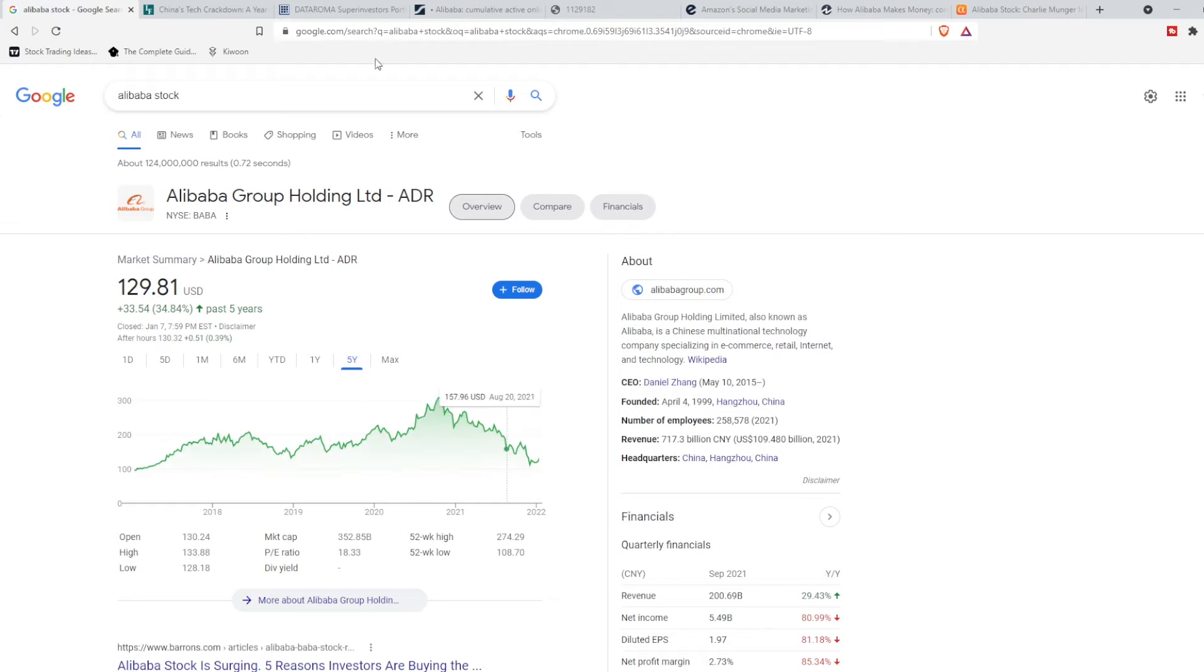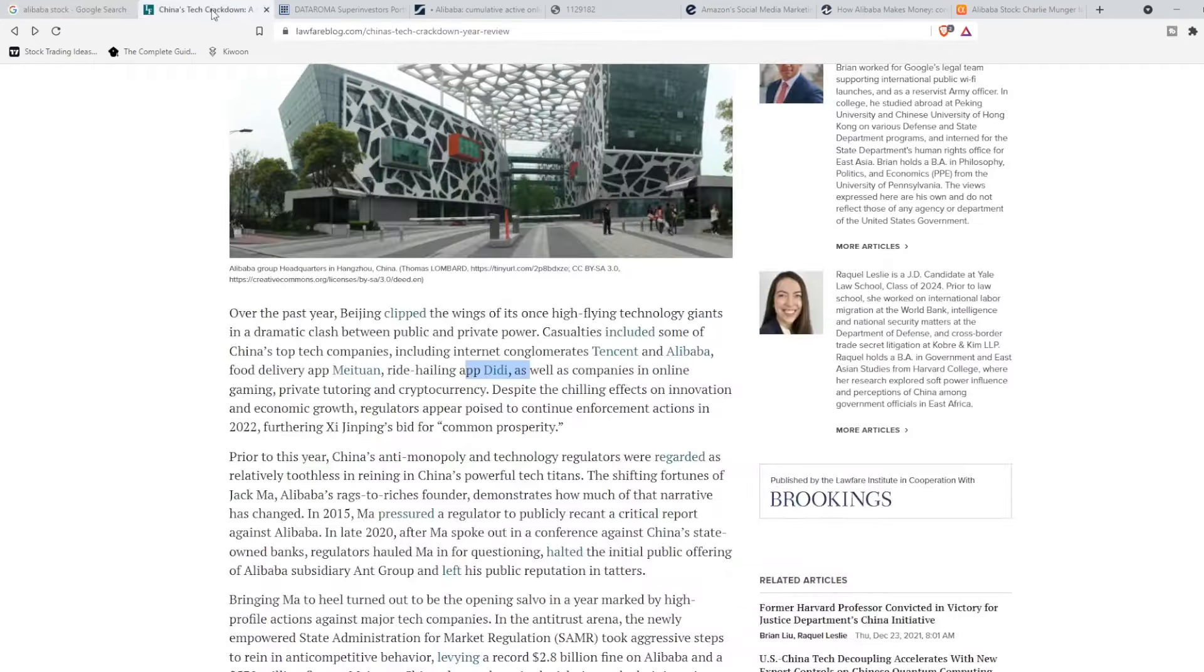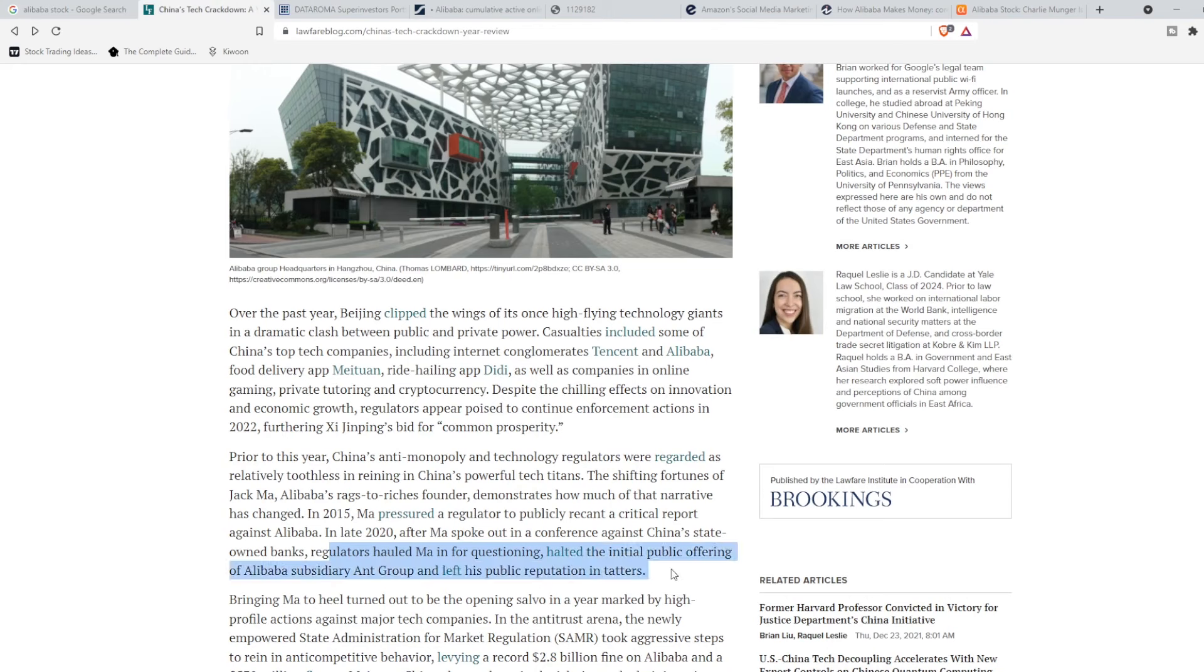But for good reasoning. They have had increased regulations, potential delistings through Didi, as well as their Ant IPO earlier this year that left their public reputation in tatters after the Chinese government absolutely blocked them from going IPO.